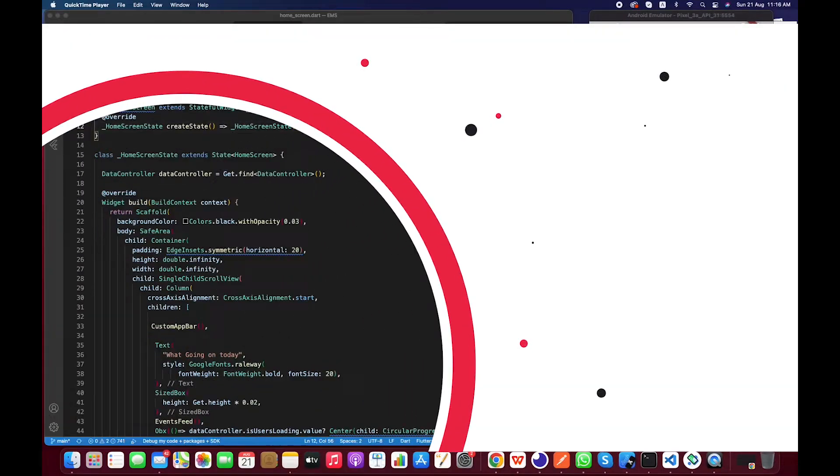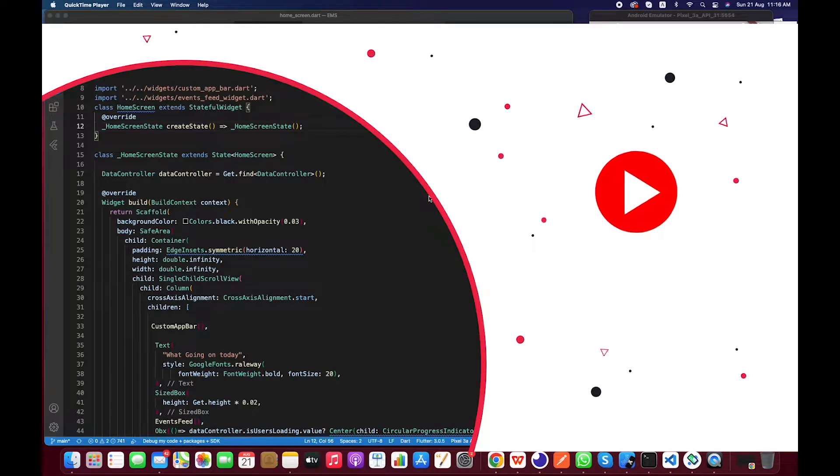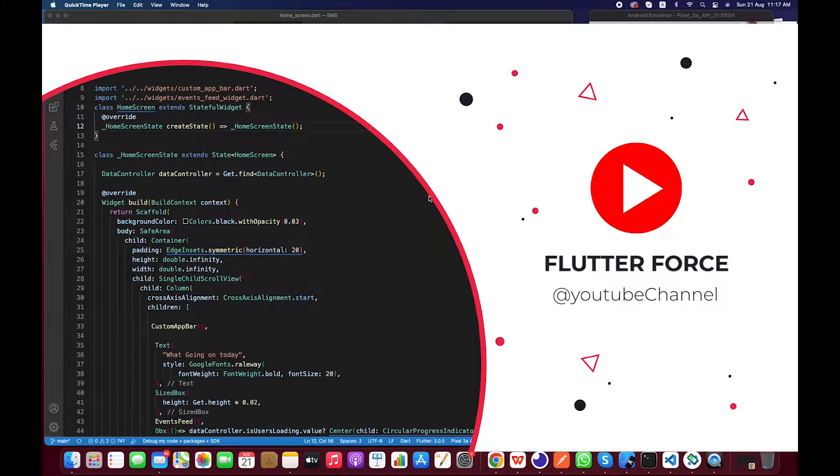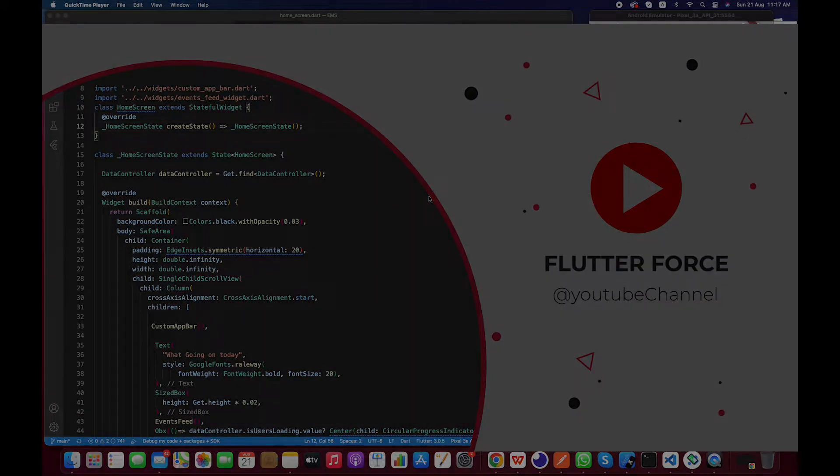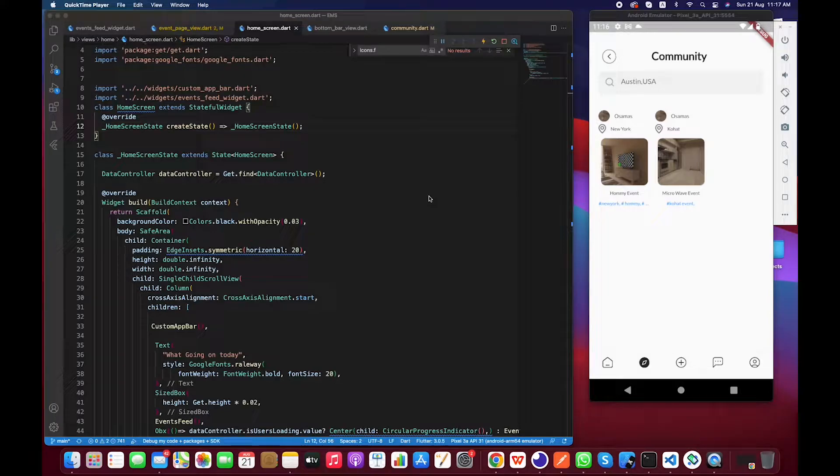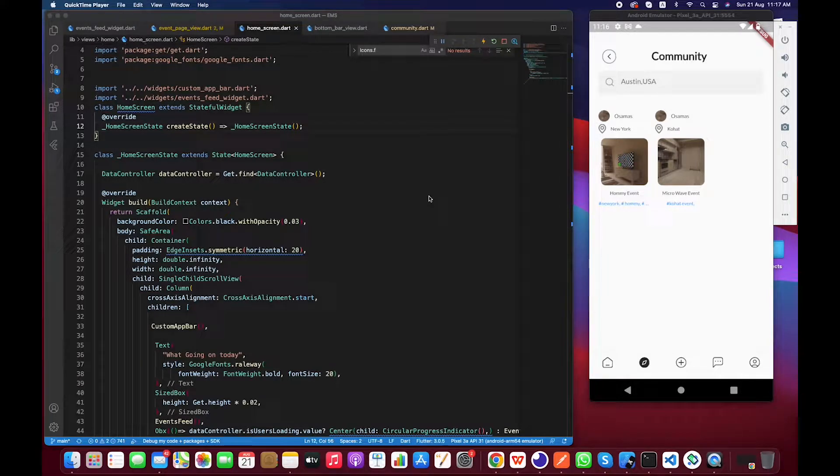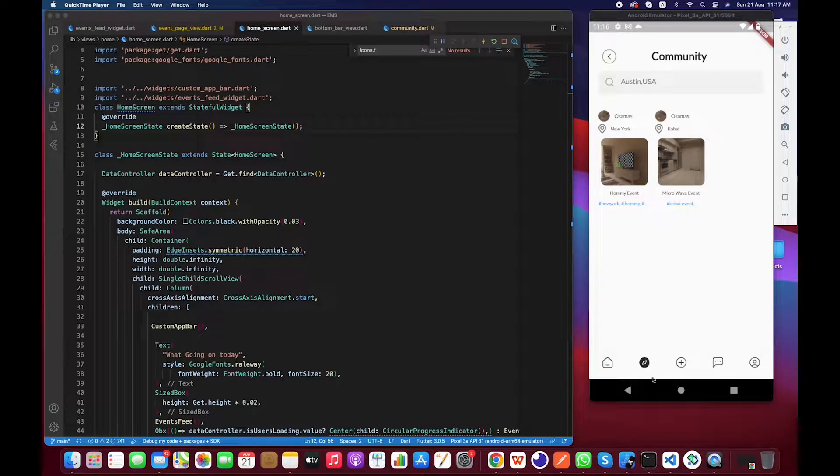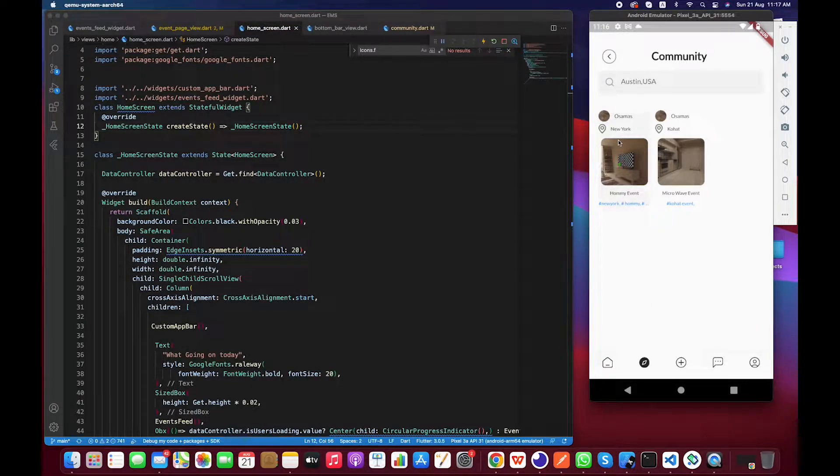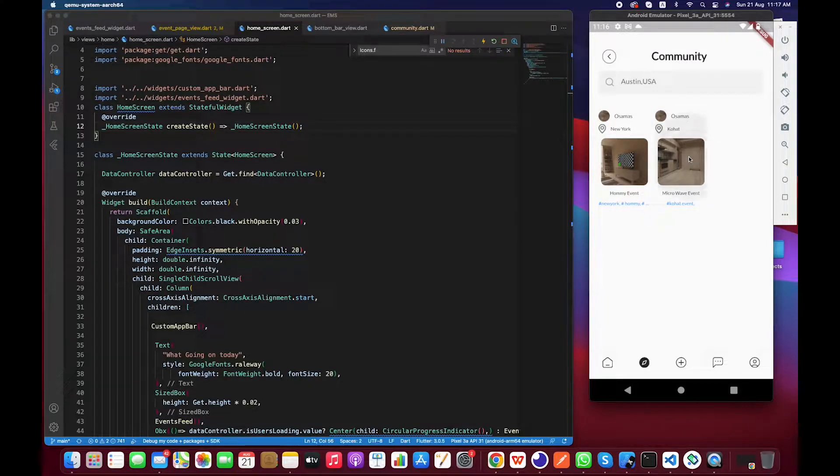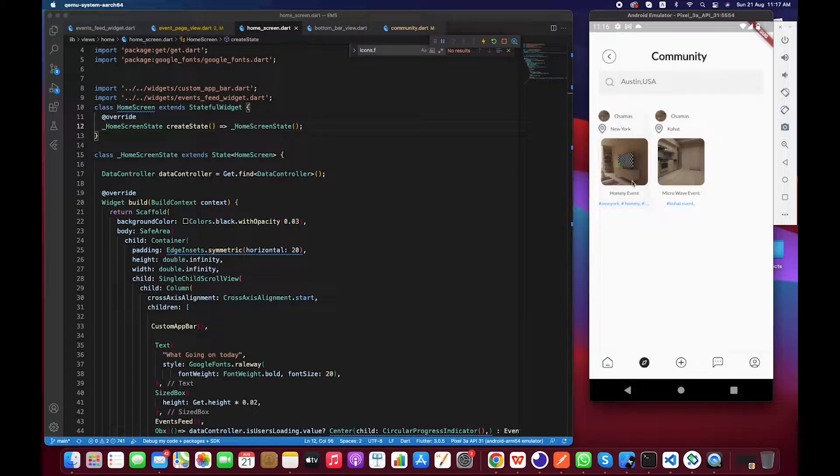Hello and welcome guys, hope you are doing well. In this video we are going to fix a very small issue or bug. Basically, when you click on the browse section and click on any event, it is not sending you to the event detail page.